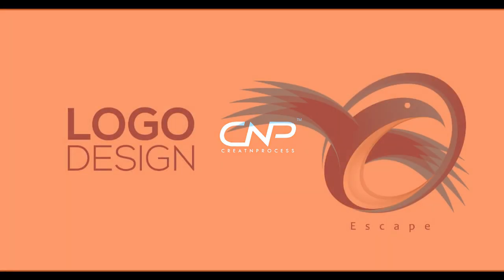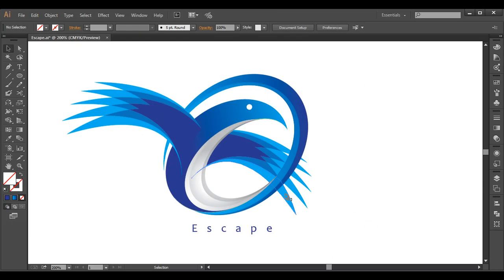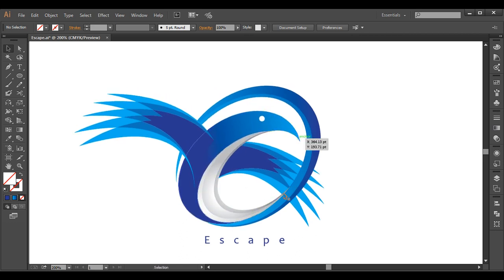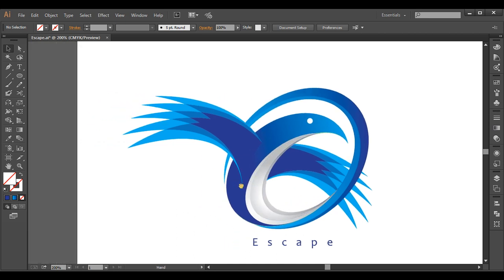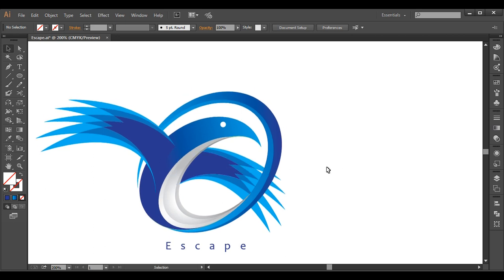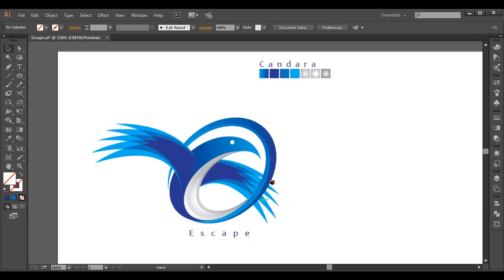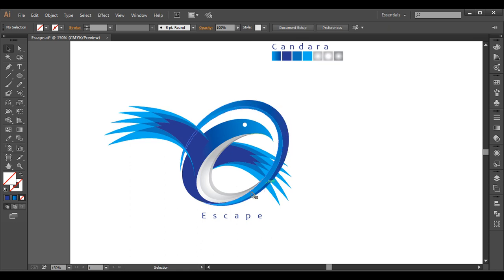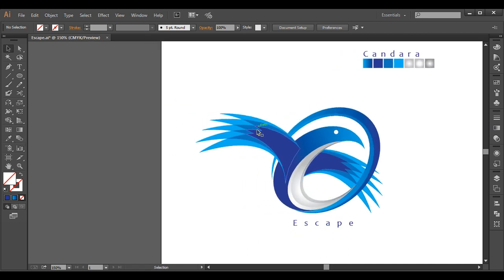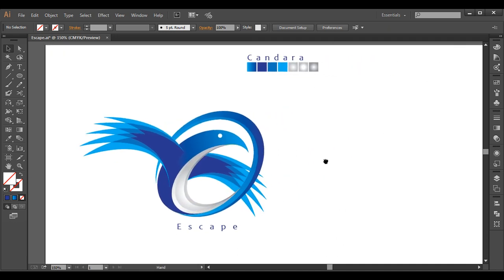Hey guys, welcome back to another exciting tutorial on creating process. Today we will be working on this logo design and discussing each and every step required to create it. The design is derived from the basic circle shape, following the circular flow with semi-circular details. The wings have a nice gradient color created using the pen tool. The most important tools used are the ellipse tool, shape builder tool, and pen tool. Let's begin.